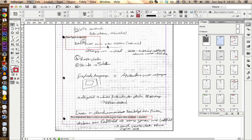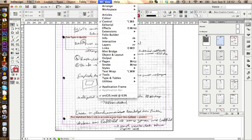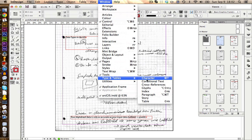We start by opening our indexing window. You find this under windows, type and tables, index.